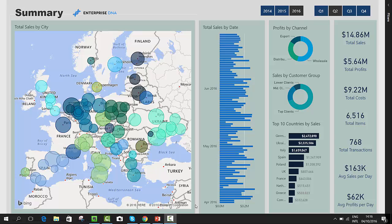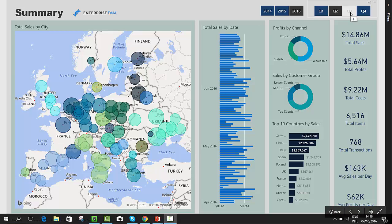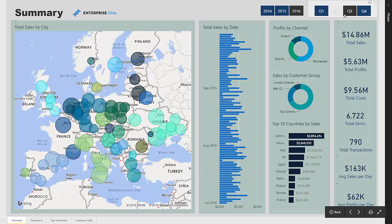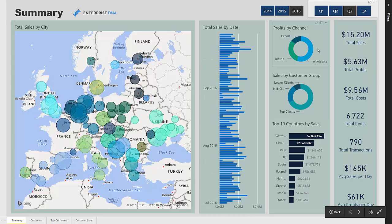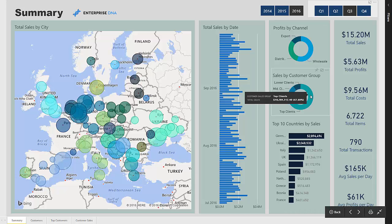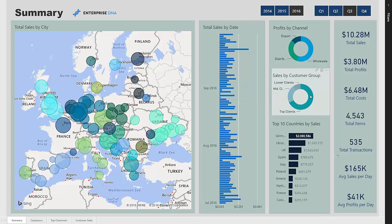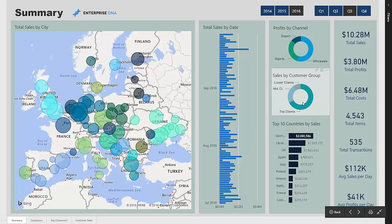Here we have a summary of where our sales are occurring and in which regions. We can flip through or slice on different timeframes — historical or recent. We can see the channel we are selling through, and here we can dive into just our top clients — where the bulk of revenue is coming from for the entire business. We can then see our top countries by sales for those particular top clients and then a range of key metrics.